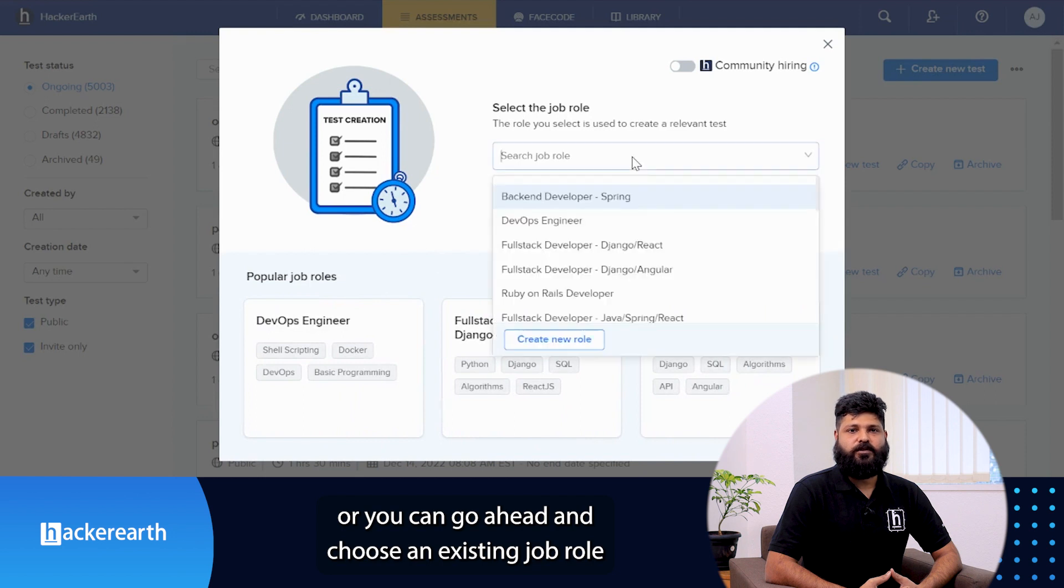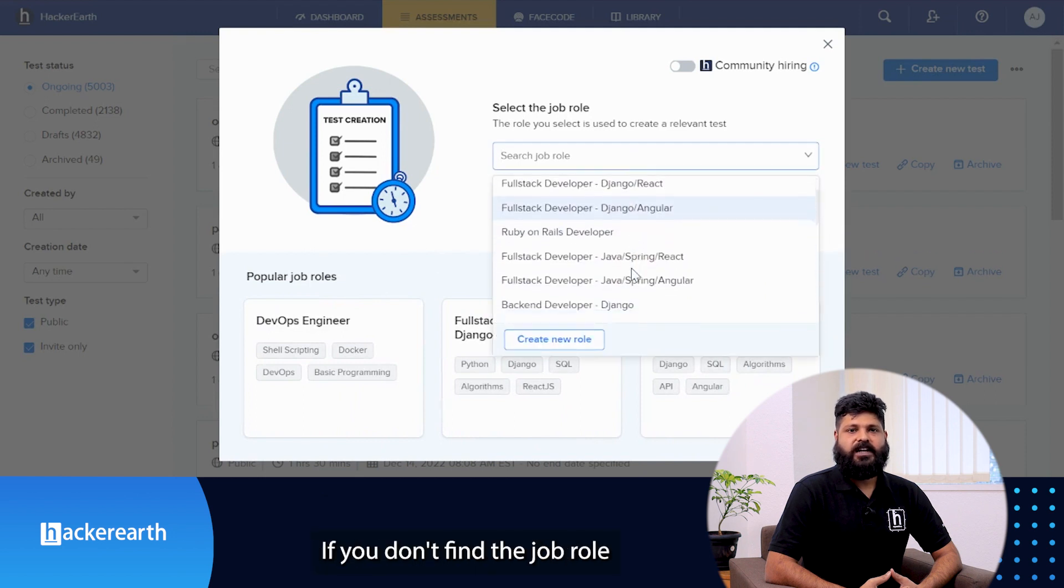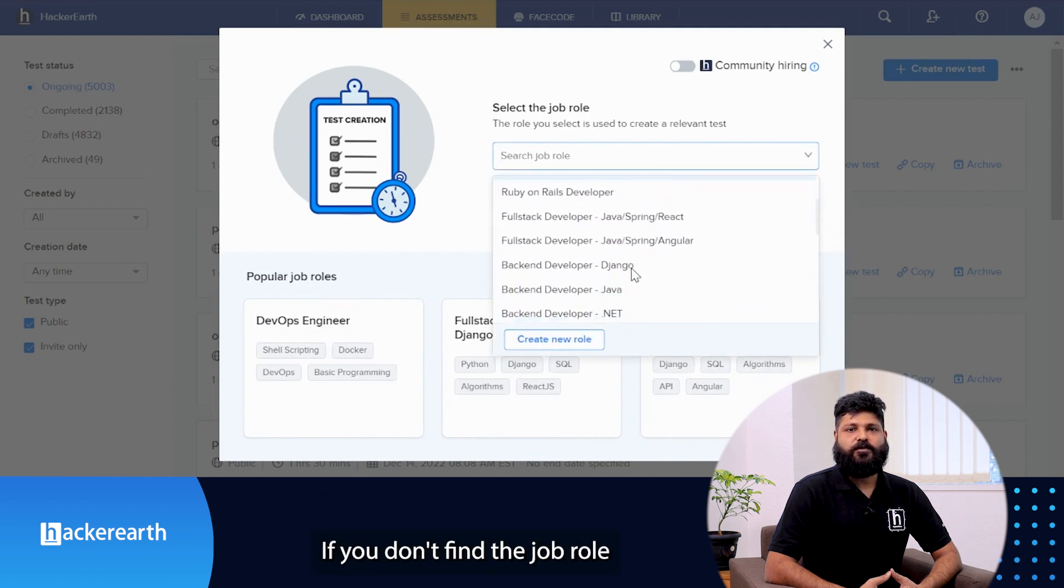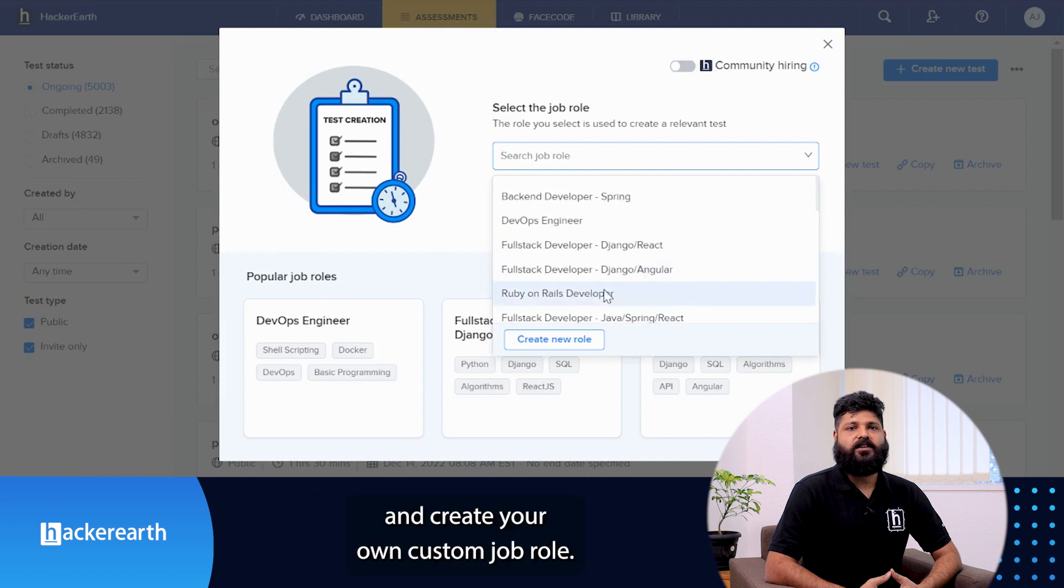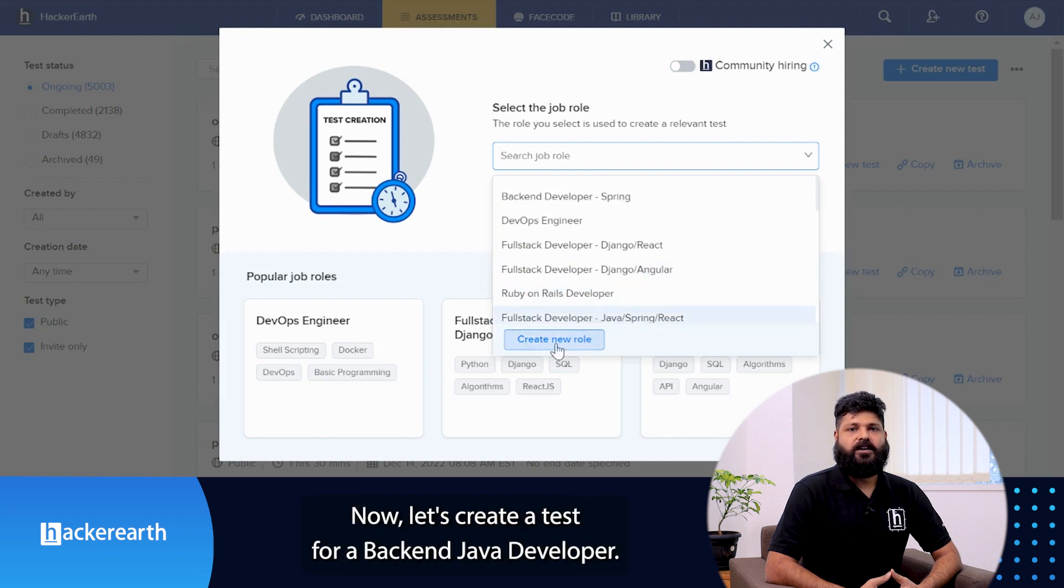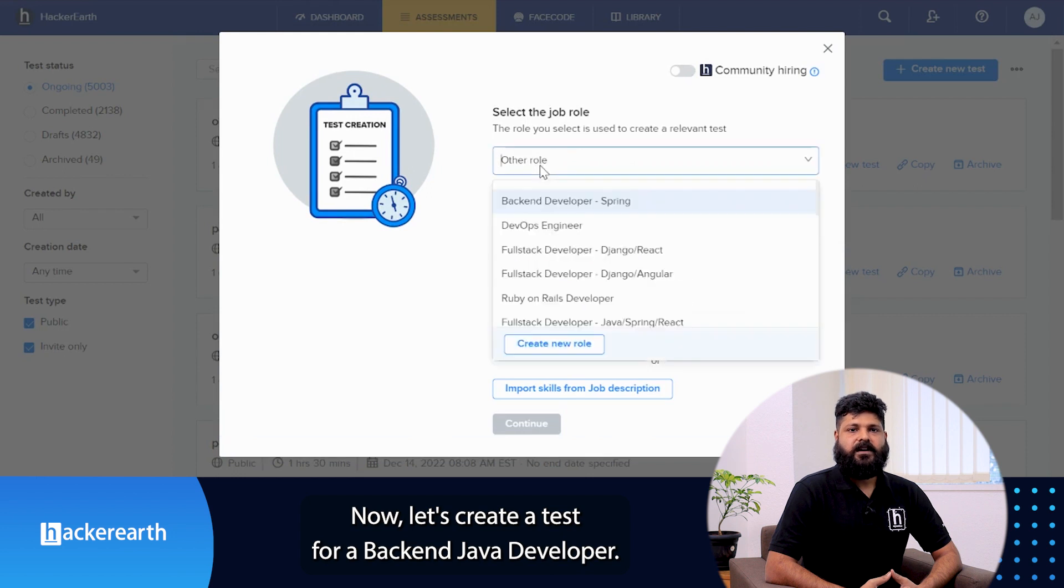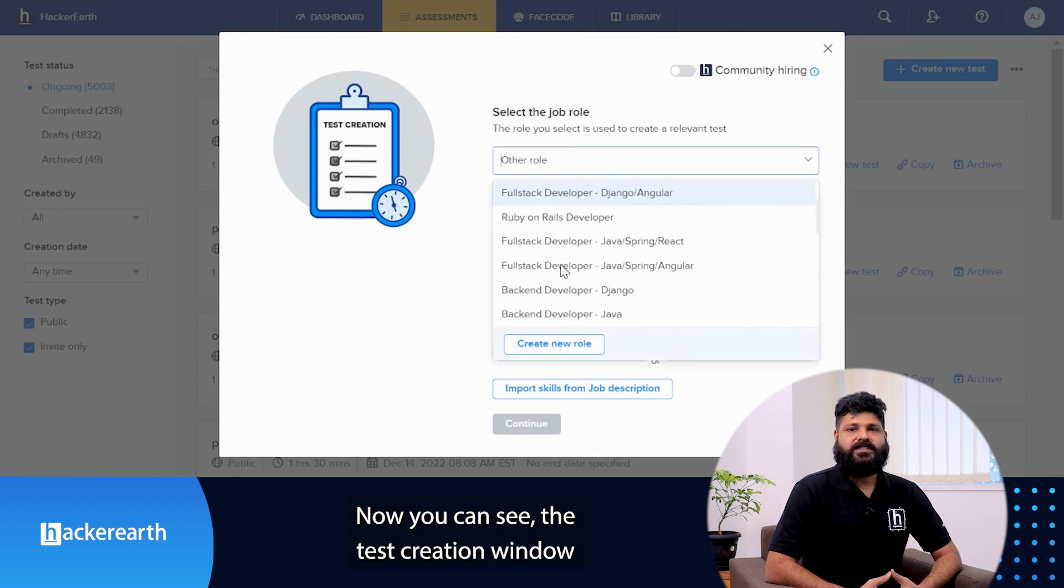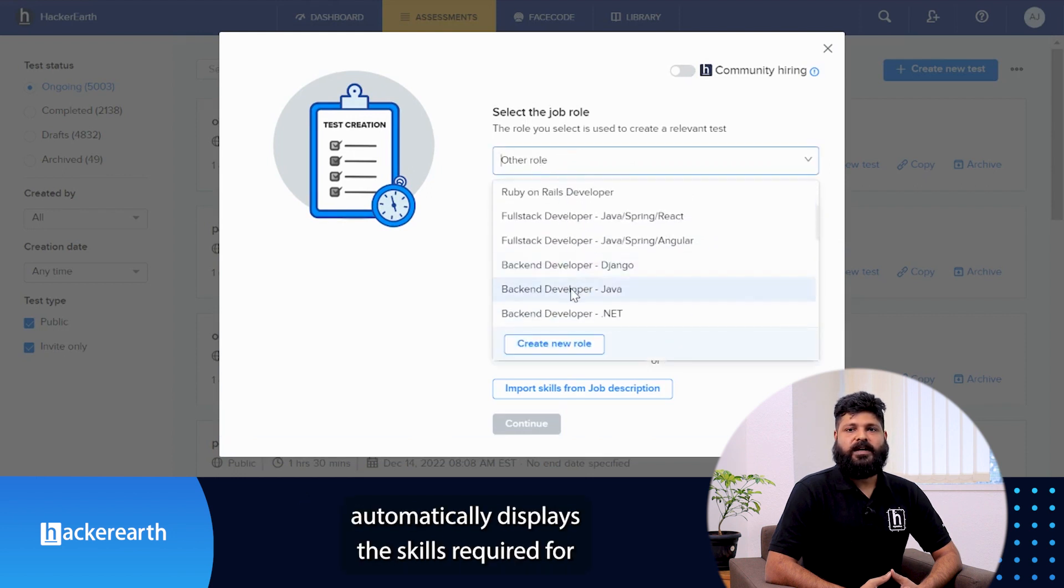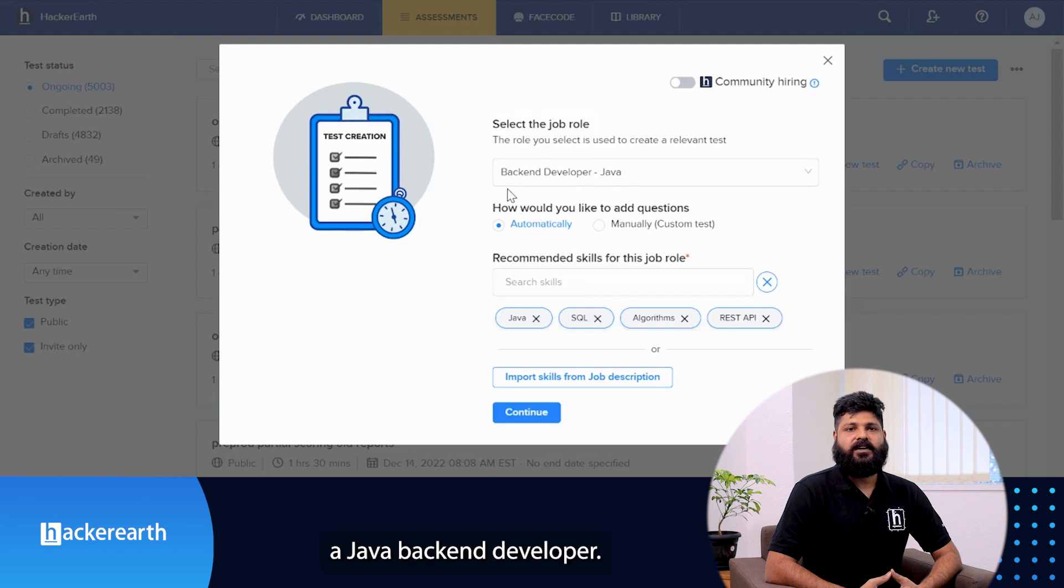Or you can choose an existing job role that's defined by the platform. If you don't find the job role you're looking to assess, you can always create your own custom job role. Now let's create a test for a backend Java developer. You can see that the test creation window automatically displays the skills required for a Java backend developer.